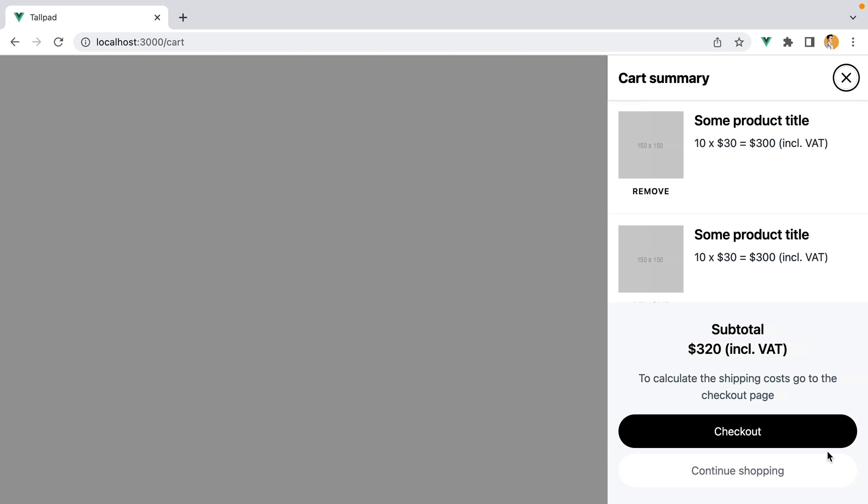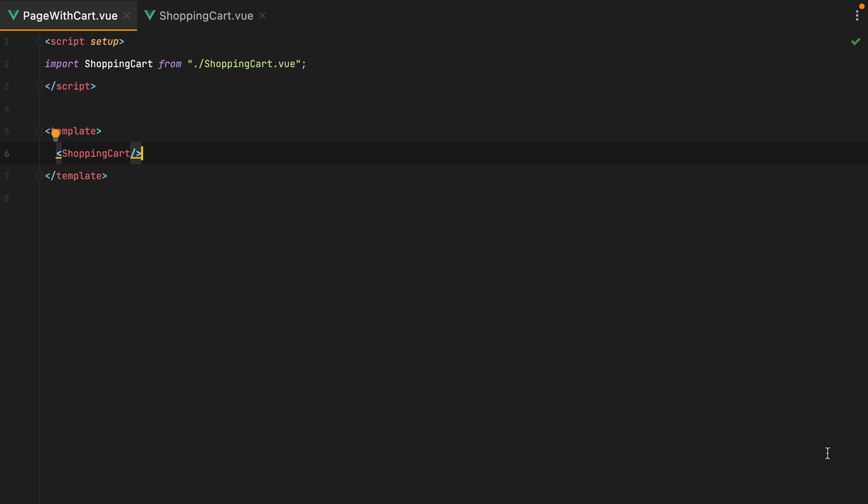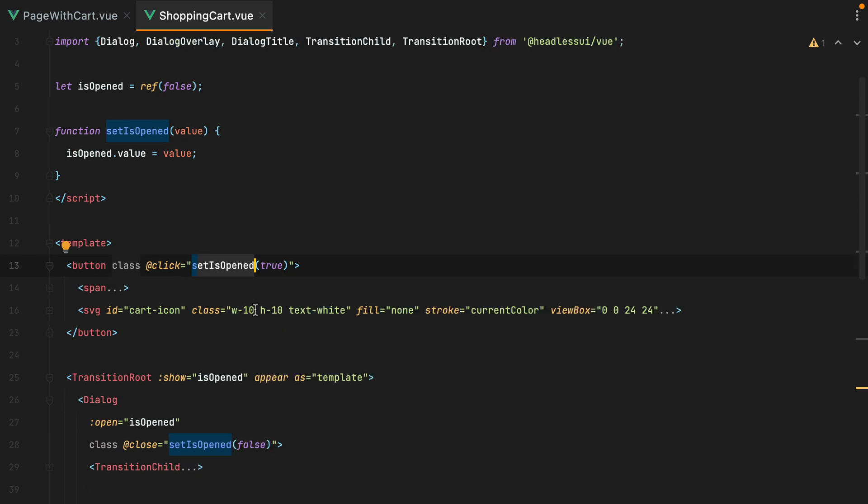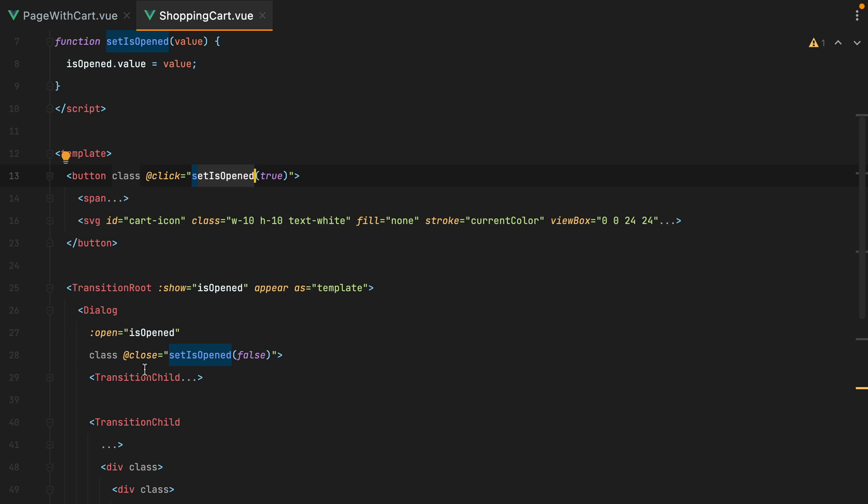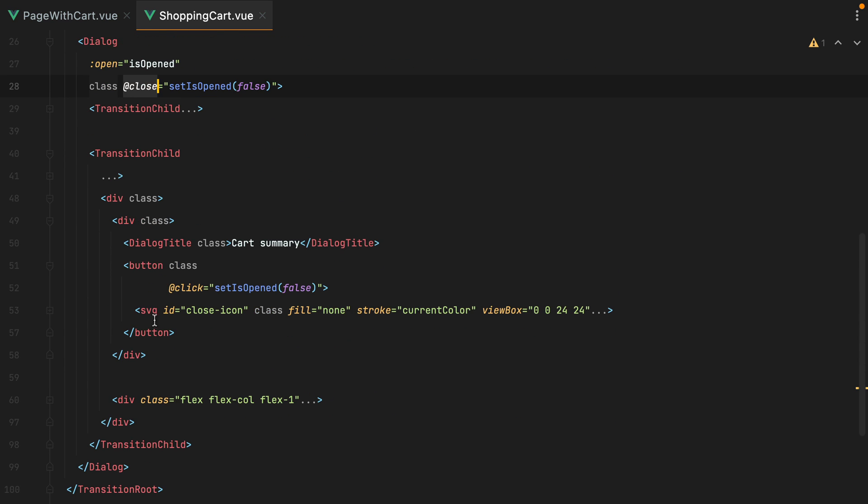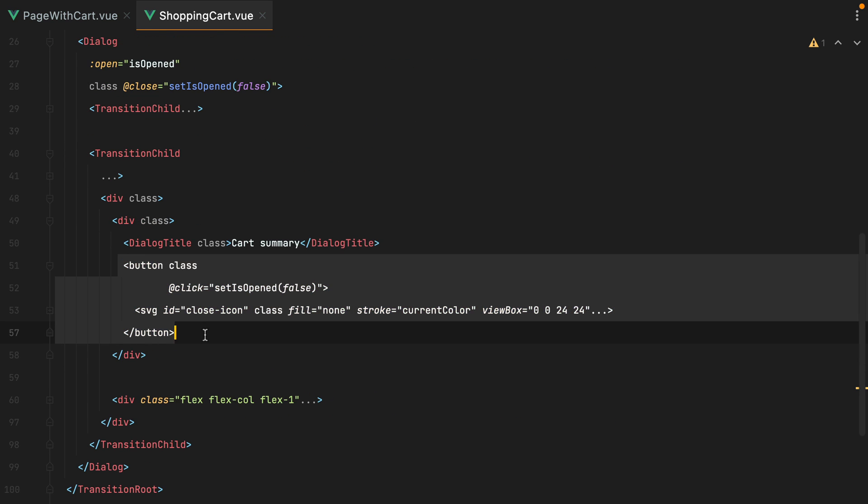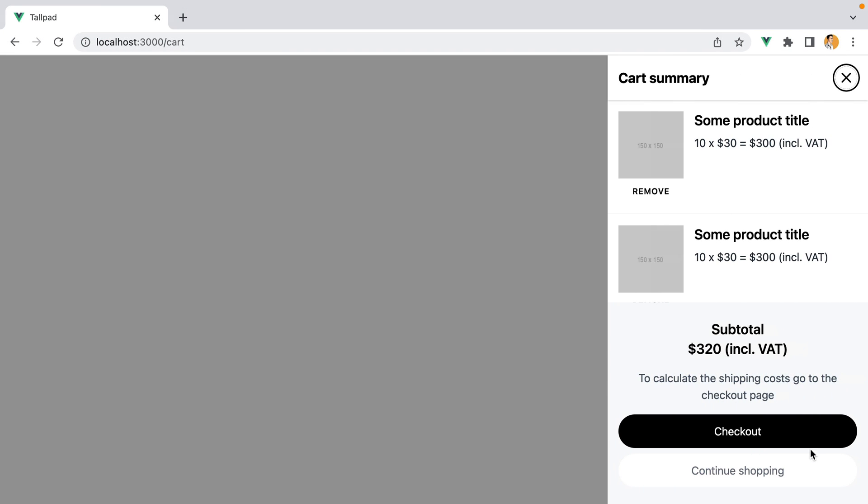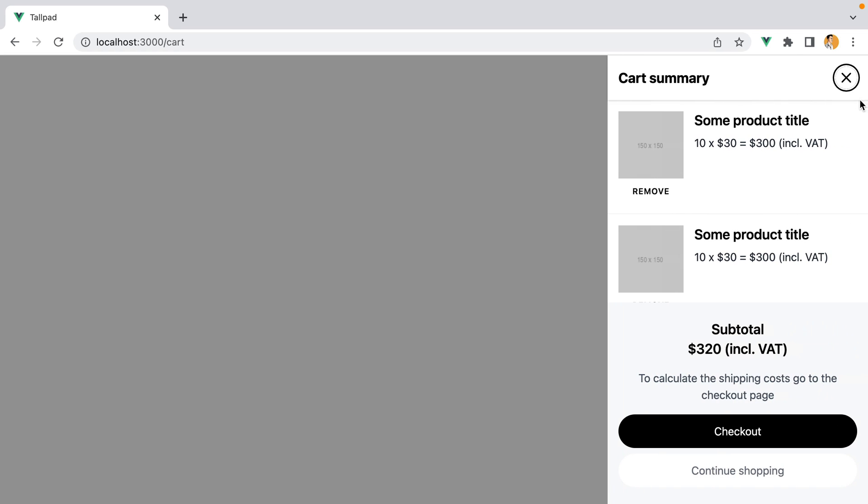So let's quickly go over our starting point, and then move on from there. We have a page with cart component that holds the shopping cart component, which is our slide over. Inside the shopping cart, we have a cart icon button that sets is open to true, which opens our slide over. Then to close the slide over, we'll listen to the close event on the dialog, or we can click the X close button. We can click on the overlay to close it, or we can click on the X button.